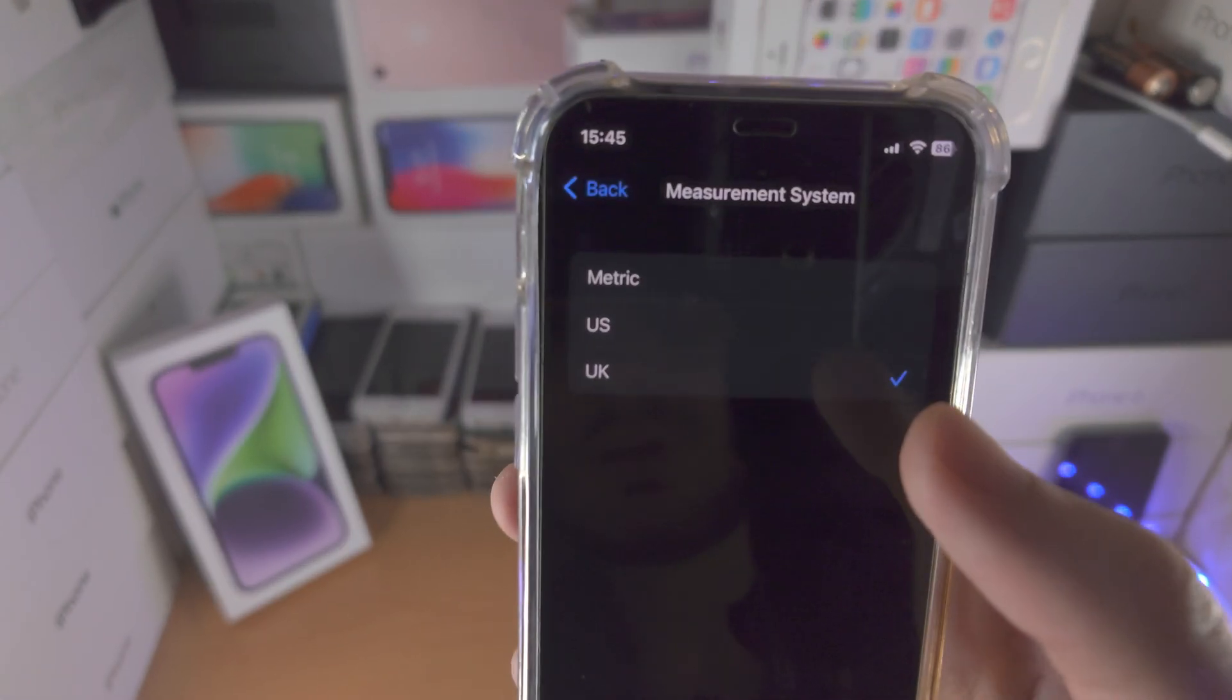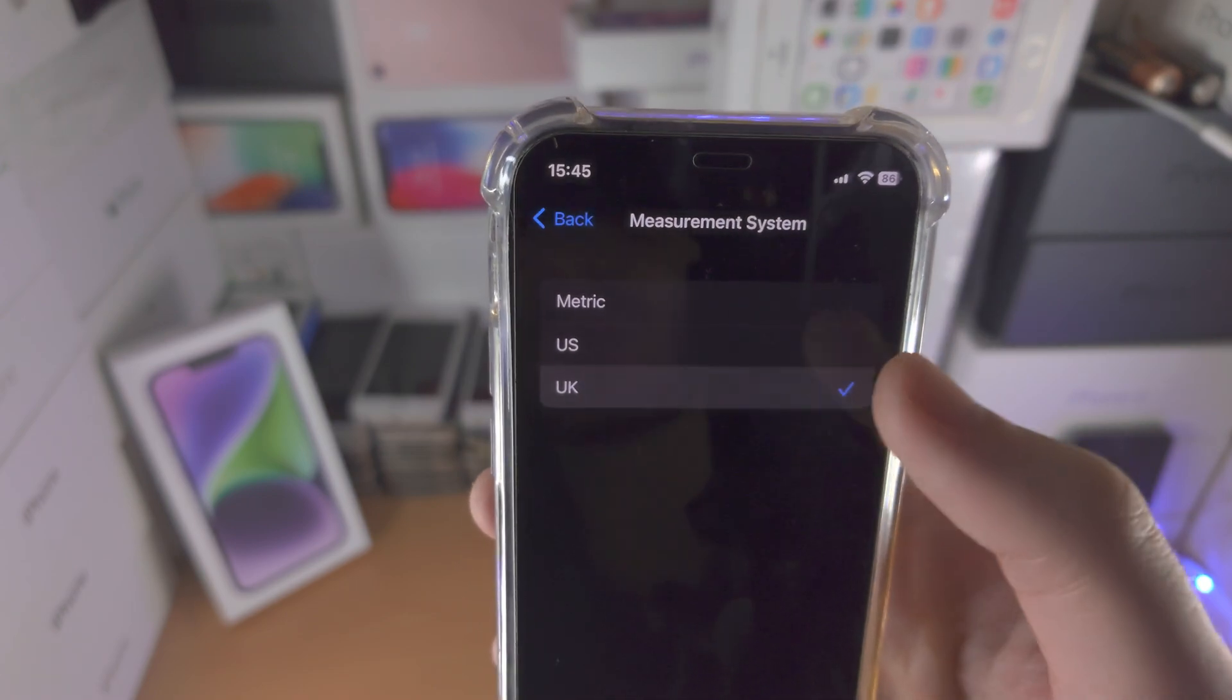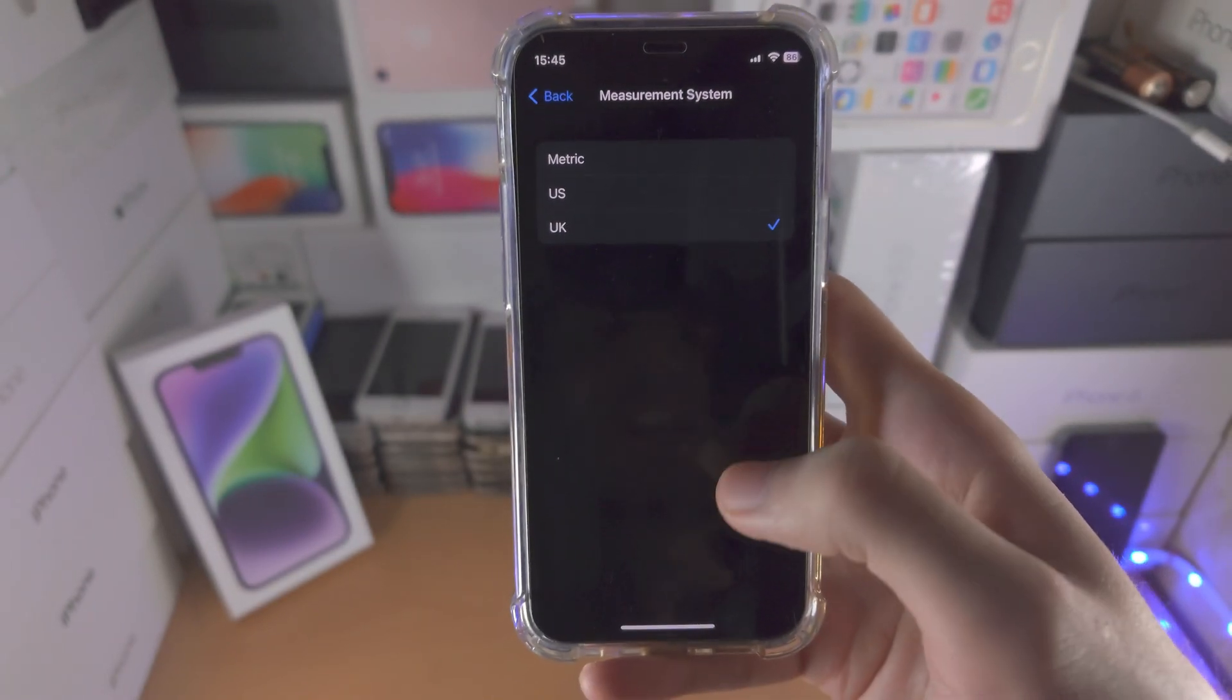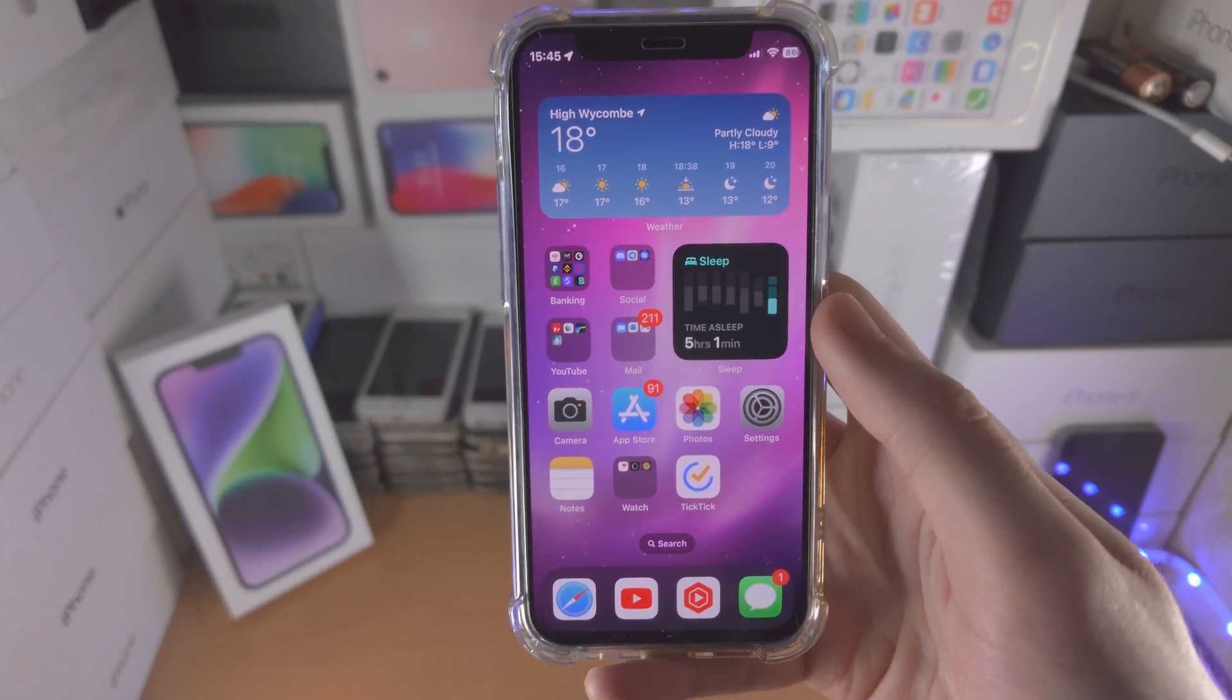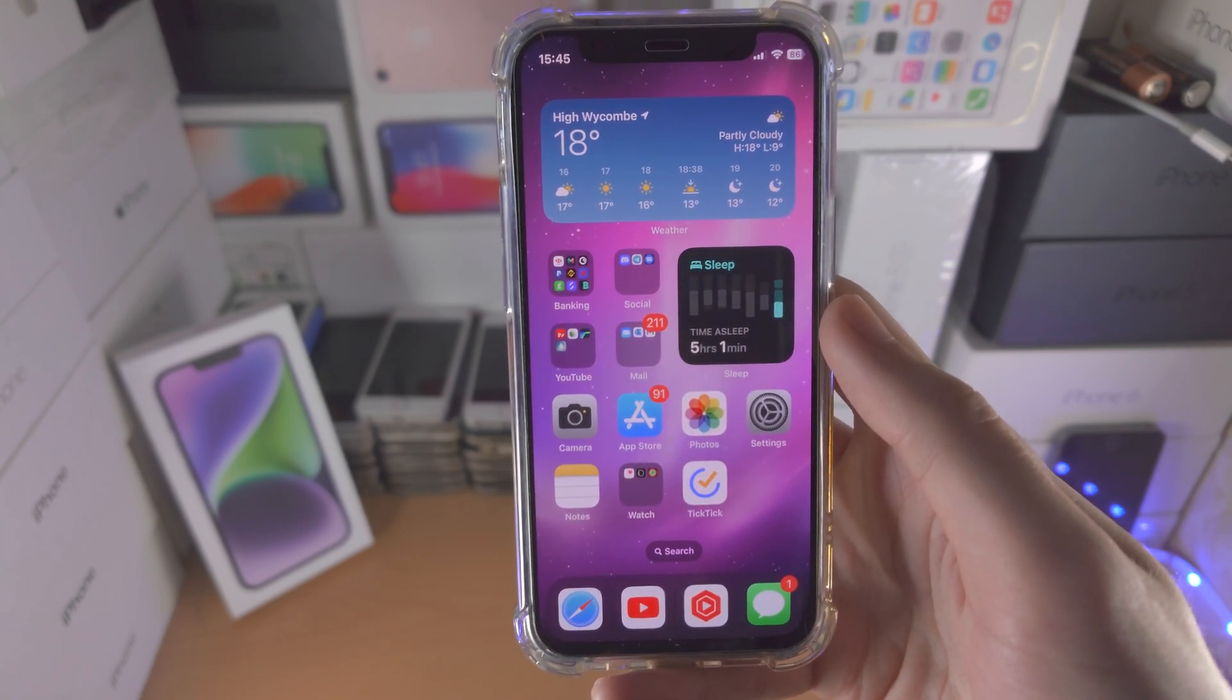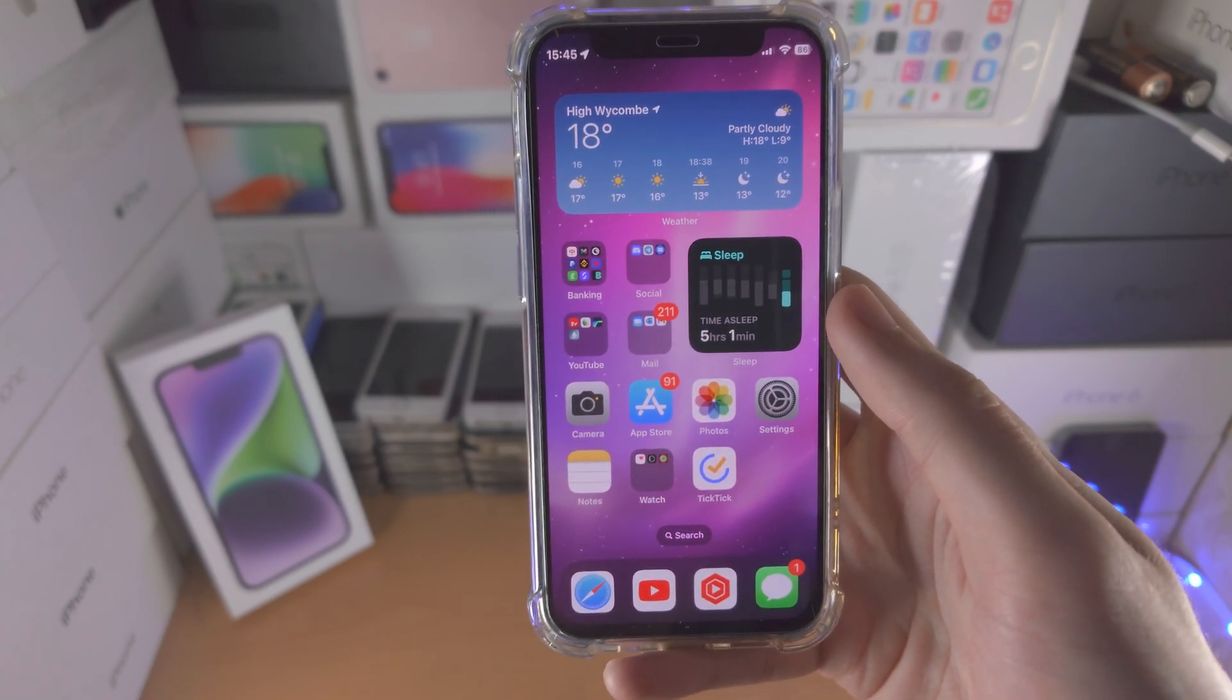Just tap on the one you would like to switch to and that will also apply to the Maps app as well. With that being said, thanks for watching, see you guys later, bye bye!